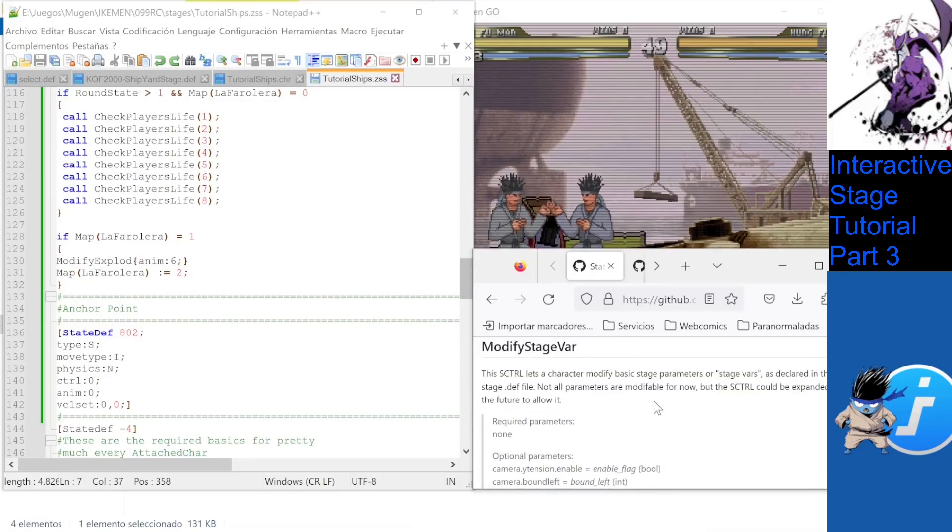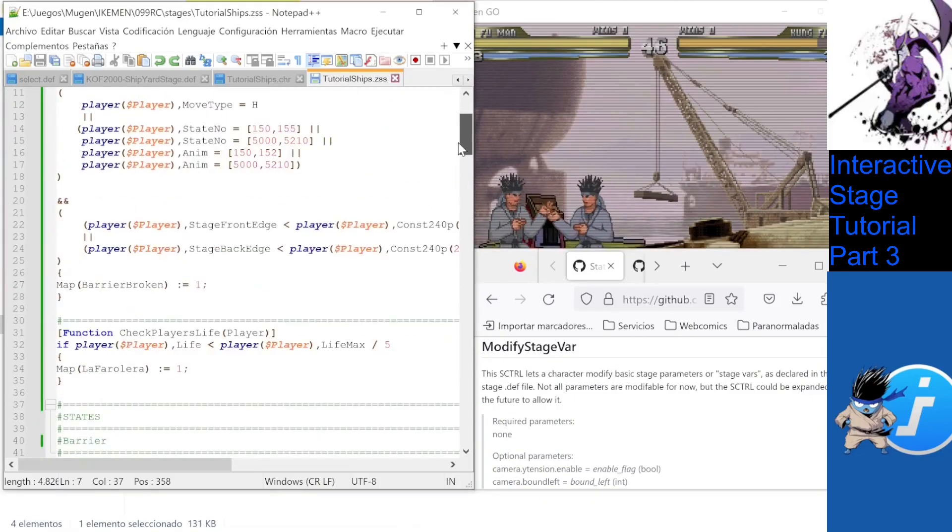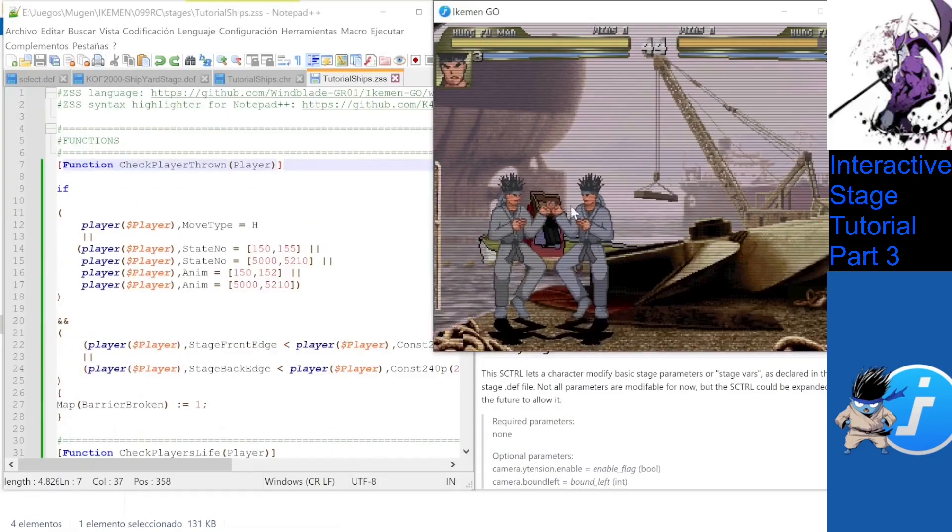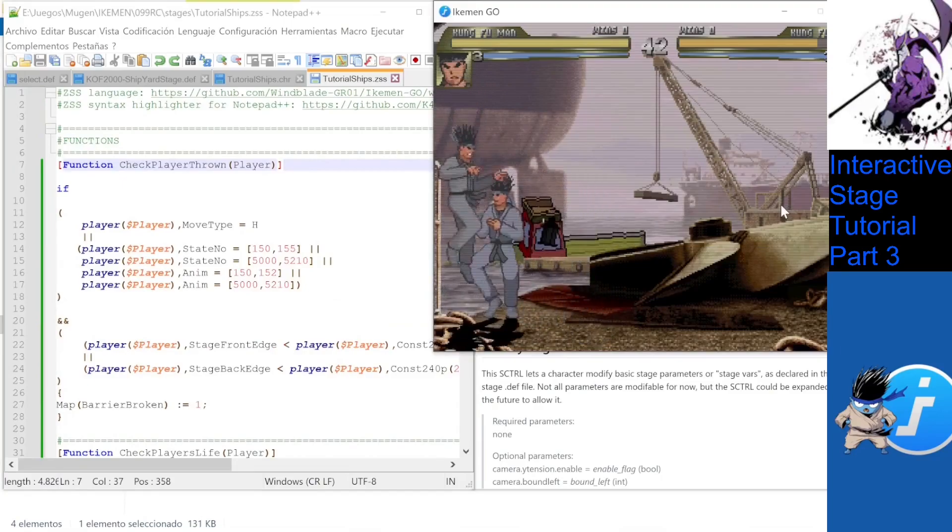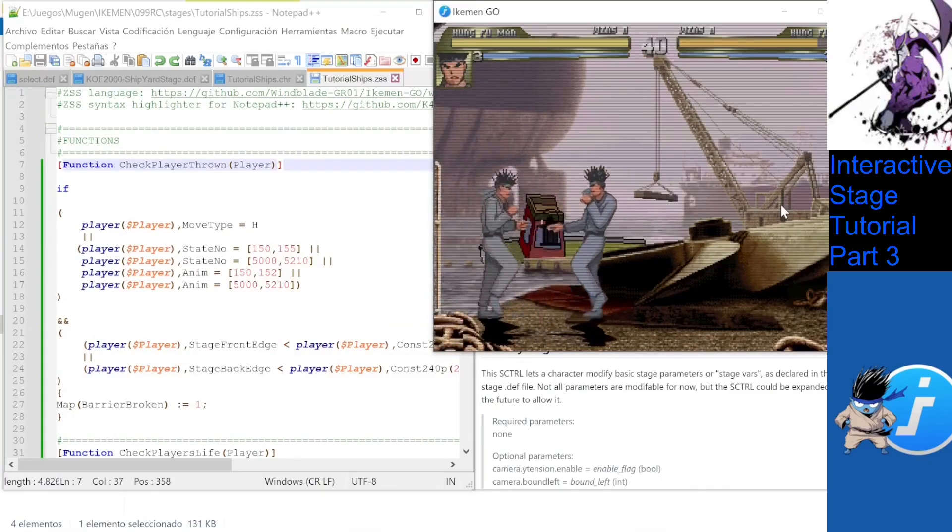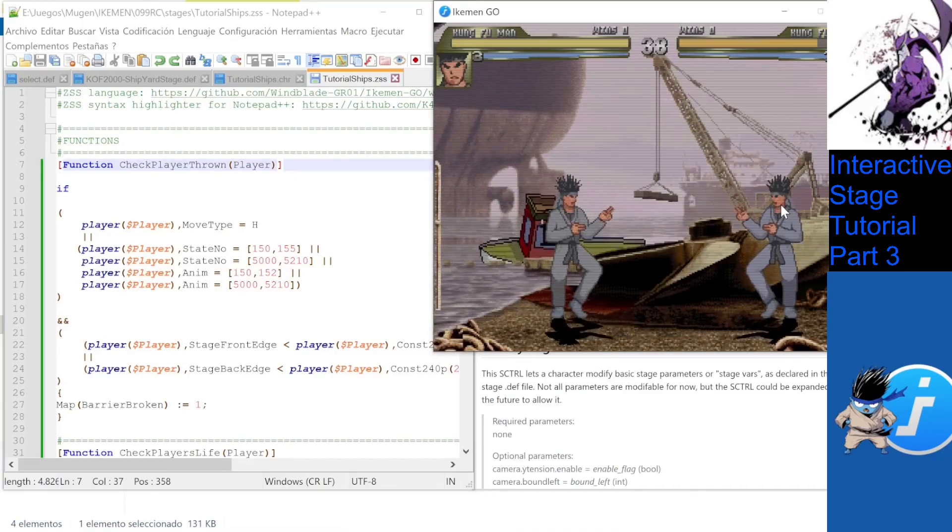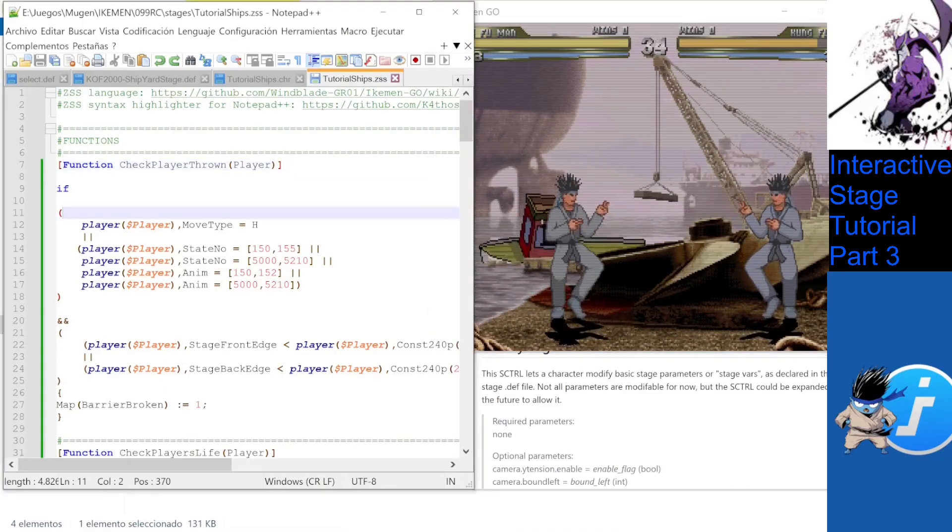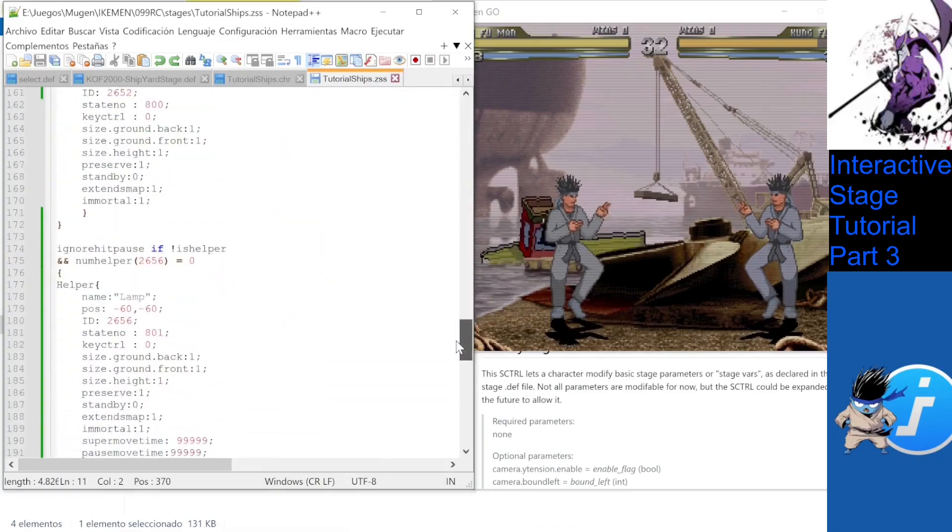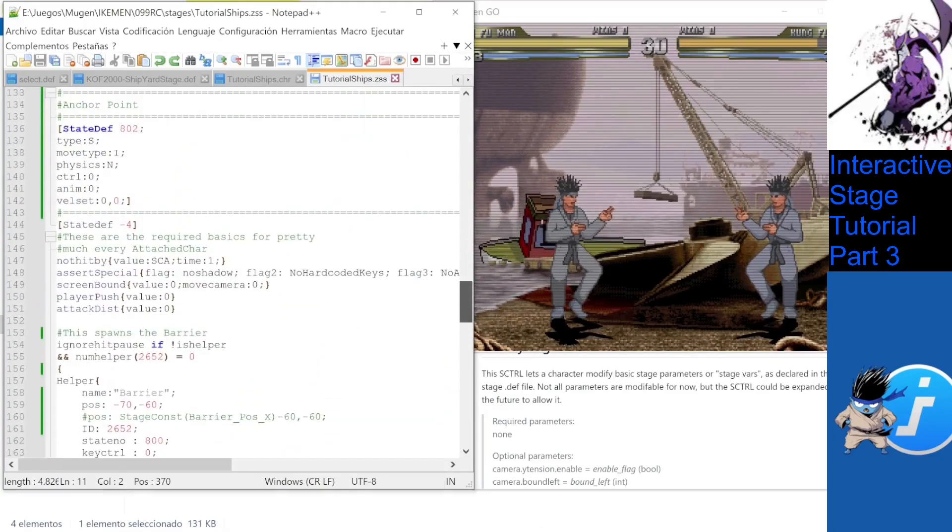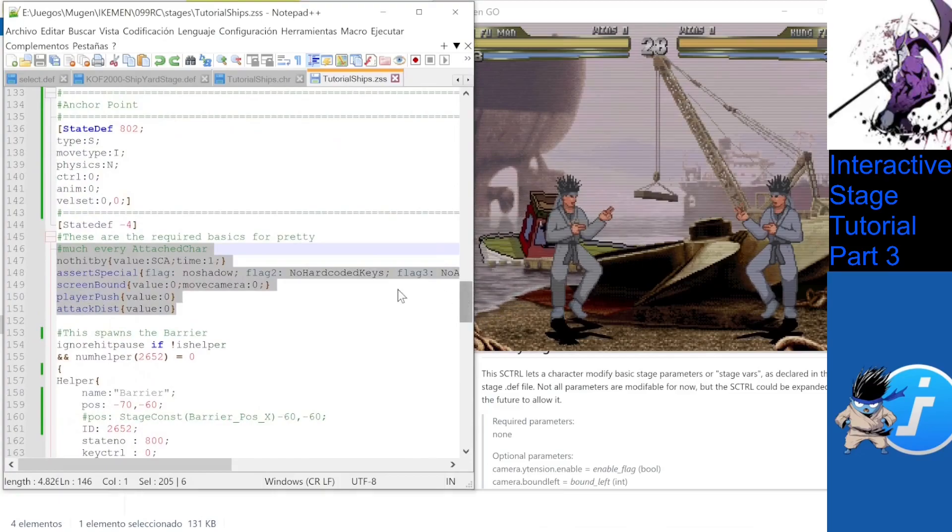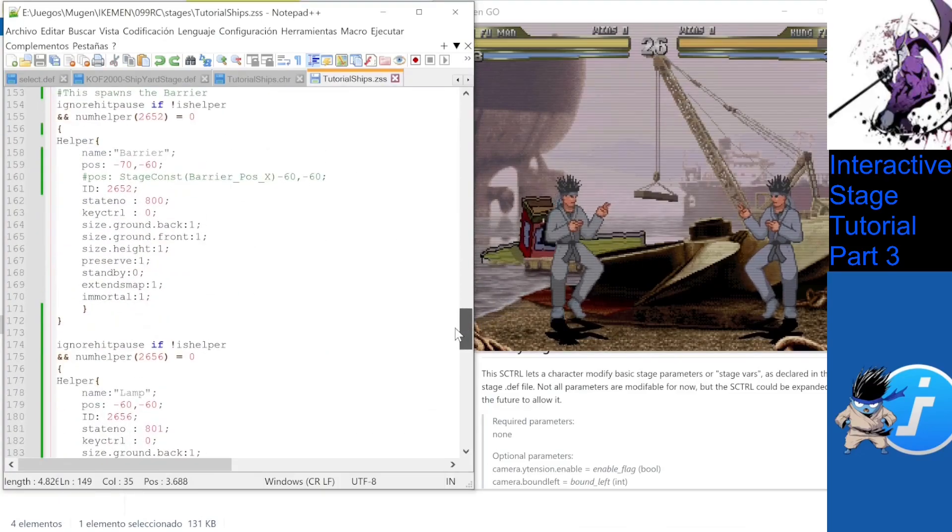In this case, we will use the knowledge from the previous lesson to code a breakable object that, once broken, changes the bound left of the current stage and allows players to go into the left area of the stage. So first, we code our stage elements, the negative states, the specific states for the barrier.